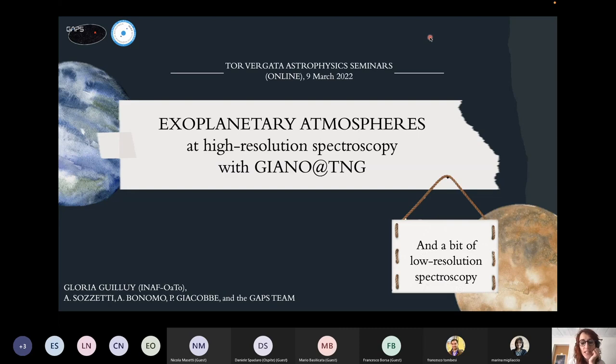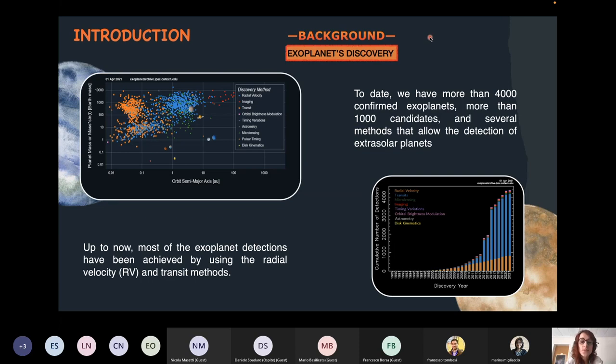Thank you very much, Mario, for introducing me, and thank you very much to the organizers for giving me the opportunity to present my work today. I'd like to talk to you about the study of exoplanetary atmospheres at high resolution spectroscopy with GIANO at TNG, and also speak a bit about what I did at low resolution spectroscopy.